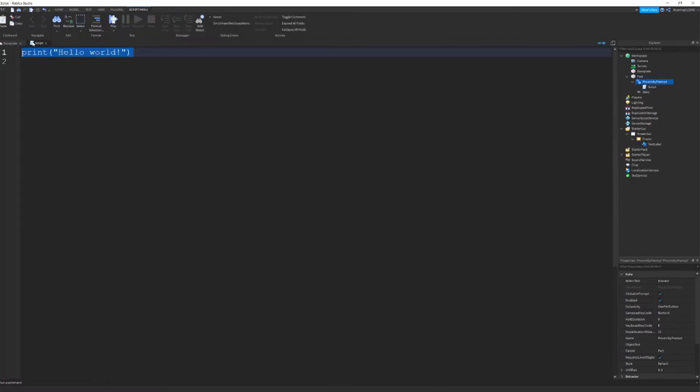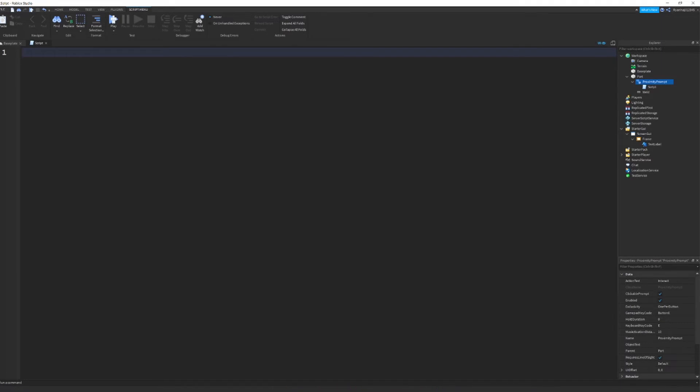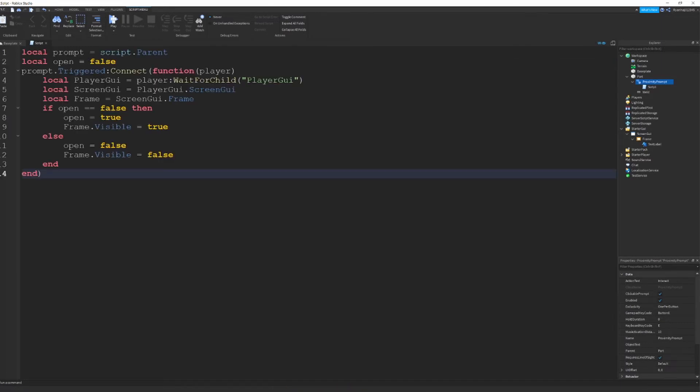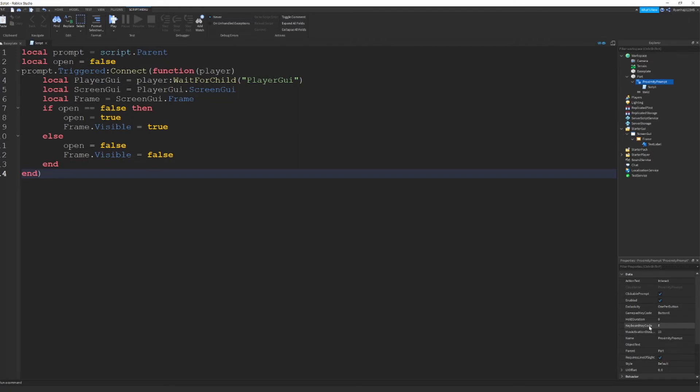So you guys, the script for this is going to be in the description. So you can just go in the description, copy and paste it in. And then once I've pasted it in, it should have all the things that you need. It's pretty much just saying when you spawn in the game, it's not going to show. But when you walk up to it and press the button corresponding to what you want to have, like down here, keyboard key code, E.